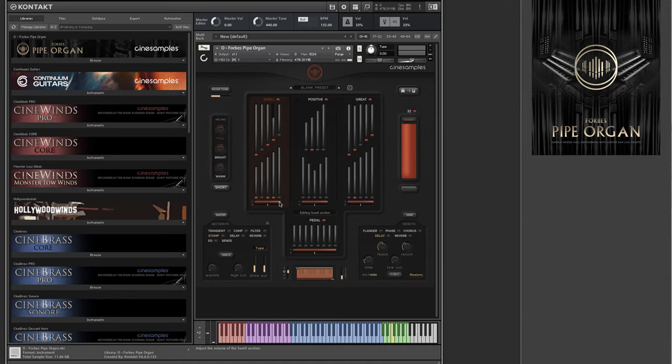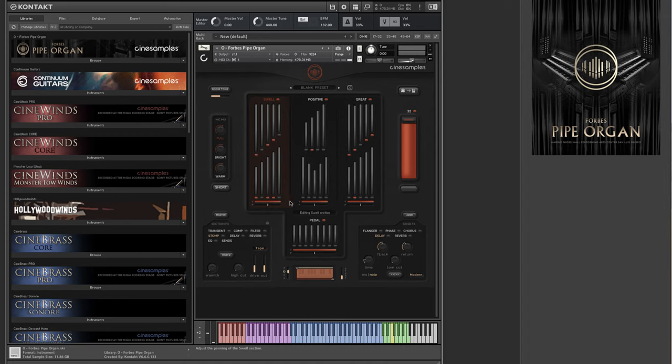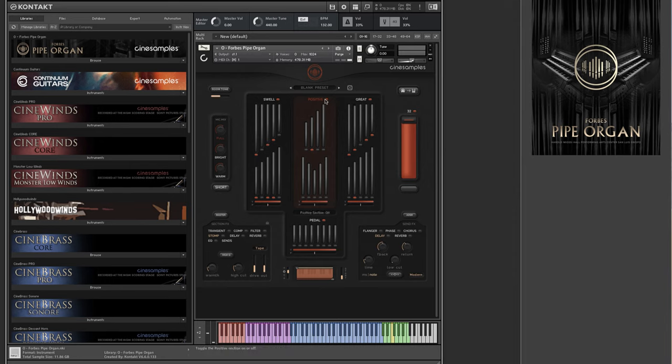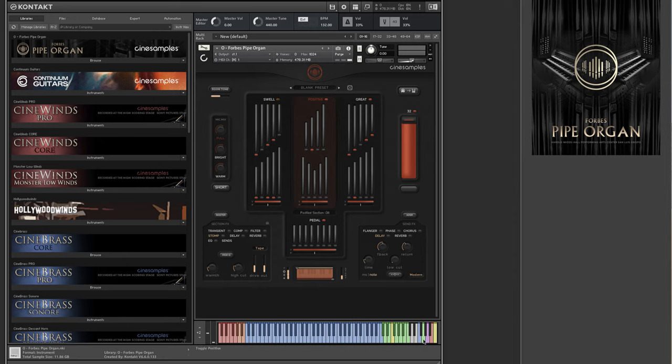You can also adjust the volume and pan position for each section, so you can have the different layers that you have active independently set at whatever level you like to create the blend of sound you want, and then you can adjust the overall volume of that entire section. You can also toggle on and off which sections are active using these buttons next to the name of the section, or using the key switches that are assigned to toggle these sections.